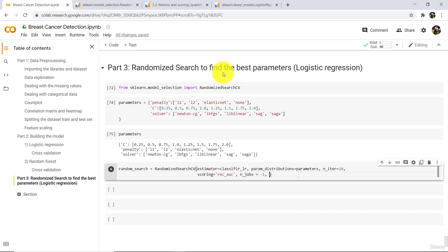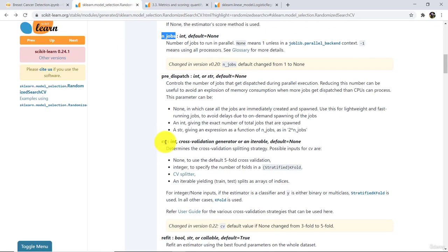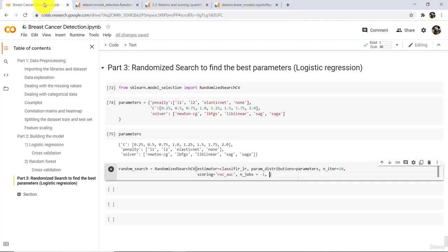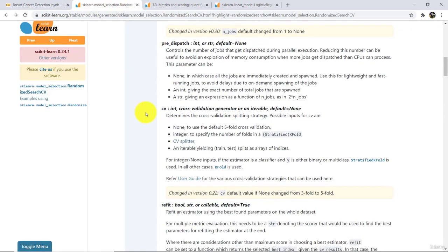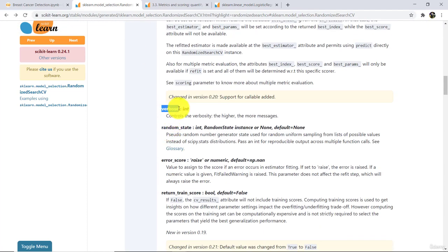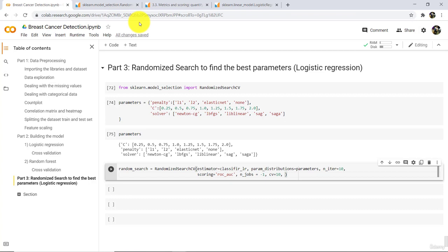The next parameter is CV. By default it is None, which means five-fold cross validation, but we will use 10 — CV equals 10. We will use the remaining parameters as default. For verbose, we will specify integer 3 — this controls the verbosity. Now execute. So here we have successfully created an instance of this class, specifying all the required details.